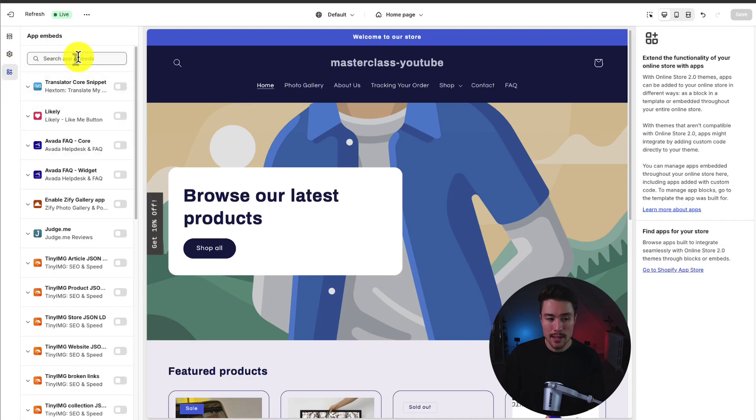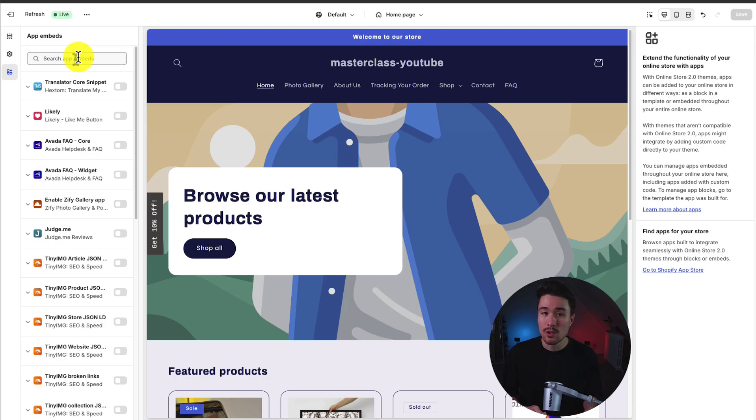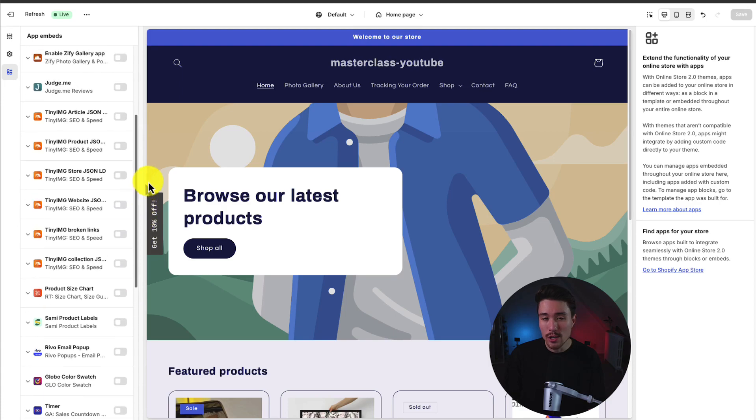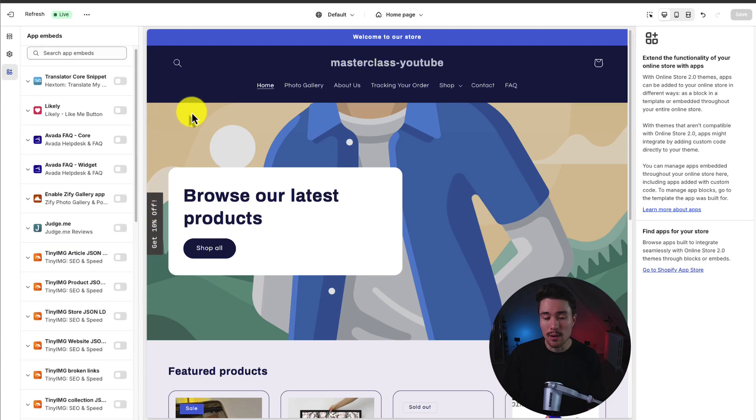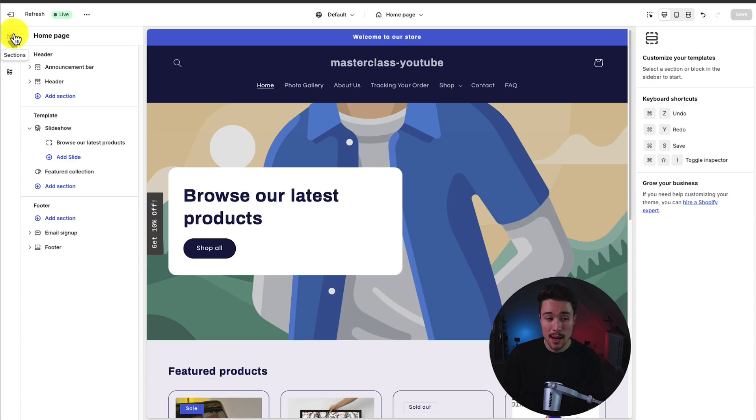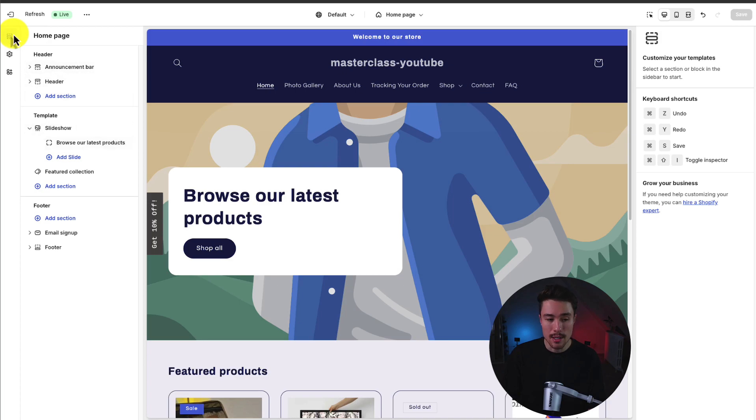Next, we head into app embeds. This is the section that's going to show which apps are enabled on your actual online store. I wouldn't worry about this section too much at the beginning. For each app you install, it's going to ask you to enable this for the app to work correctly. Let's head back to sections and we get a submenu here showing all the different elements on our page from our header to our template to our footer.